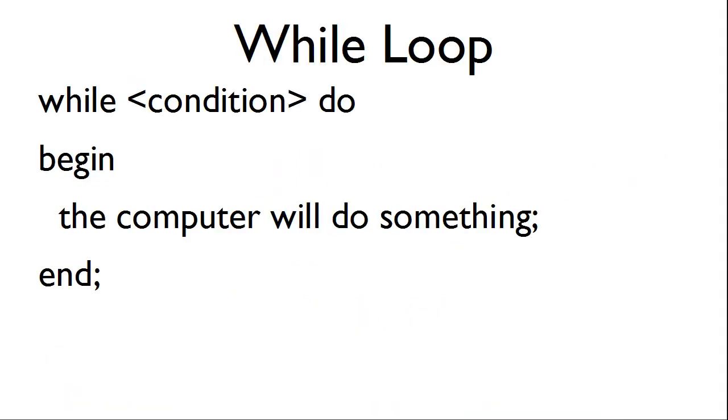The while loop syntax is as follows. We start with while, then the condition, do.